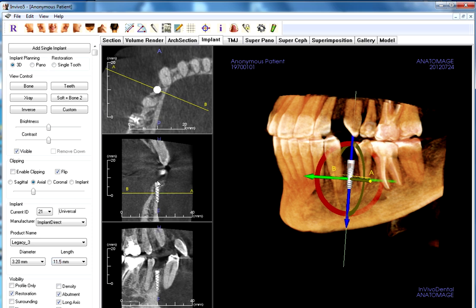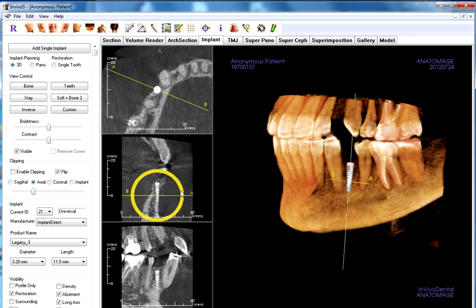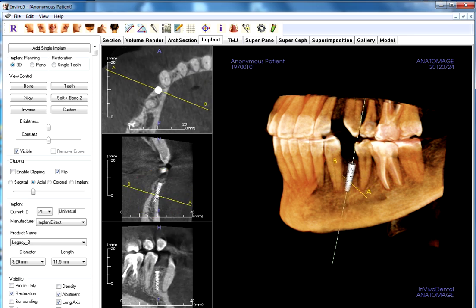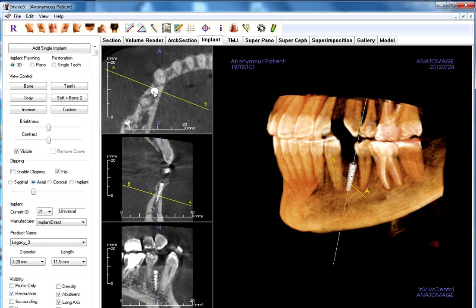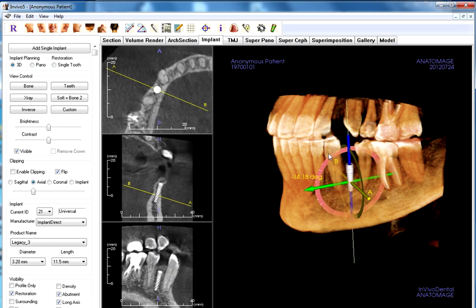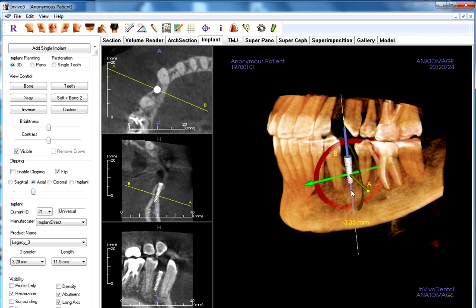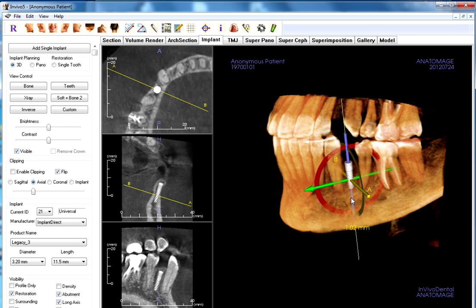I'll be using these different frames to place this implant right where I think it's the most optimal place for the bone that we have to work with. You can see I can move the implant mesially, distally, tilted buccal, lingual. Use these tools over here to get the right angle and pitch. I can increase or decrease the height.